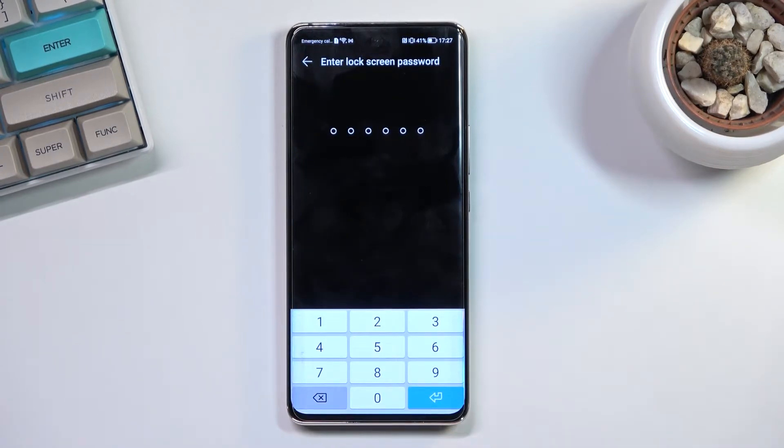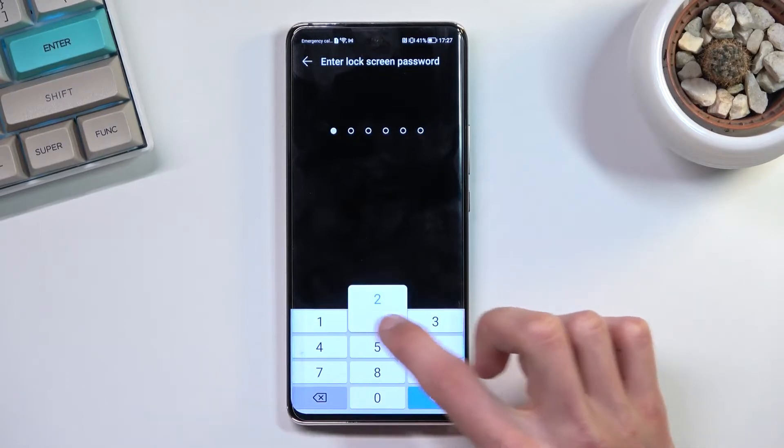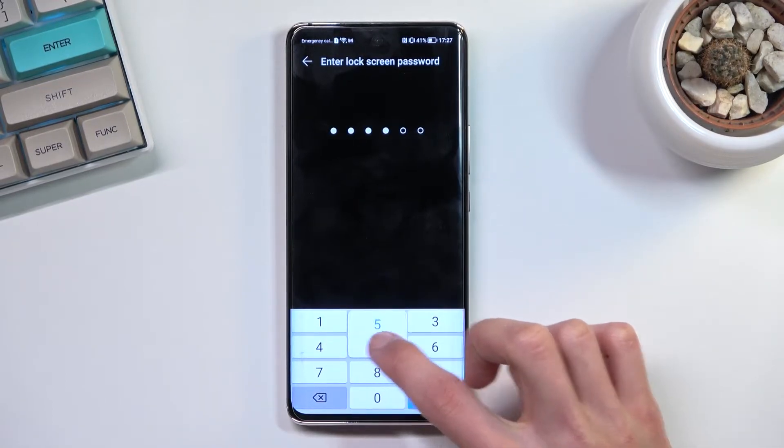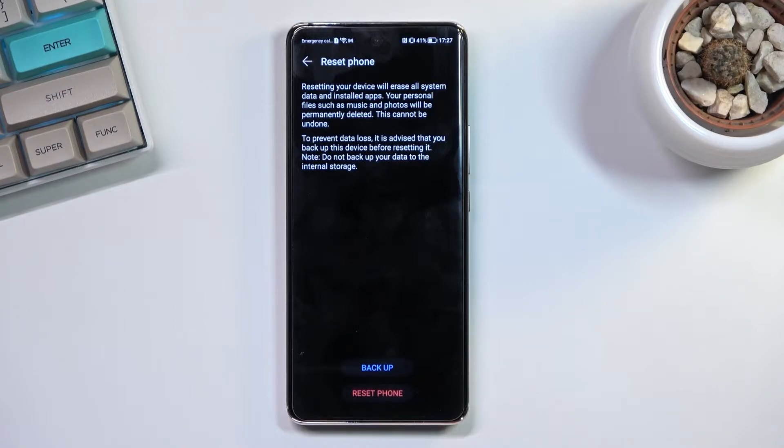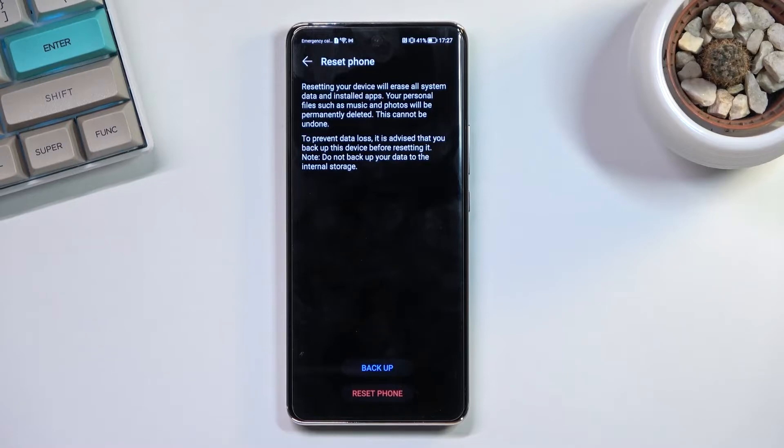If you have some kind of PIN, pattern, or password, you'll need to confirm it right here. I have a PIN. Once you do so, you actually have a choice to backup your device. If there's anything you'd like to keep on your phone, make a backup copy of it right now.